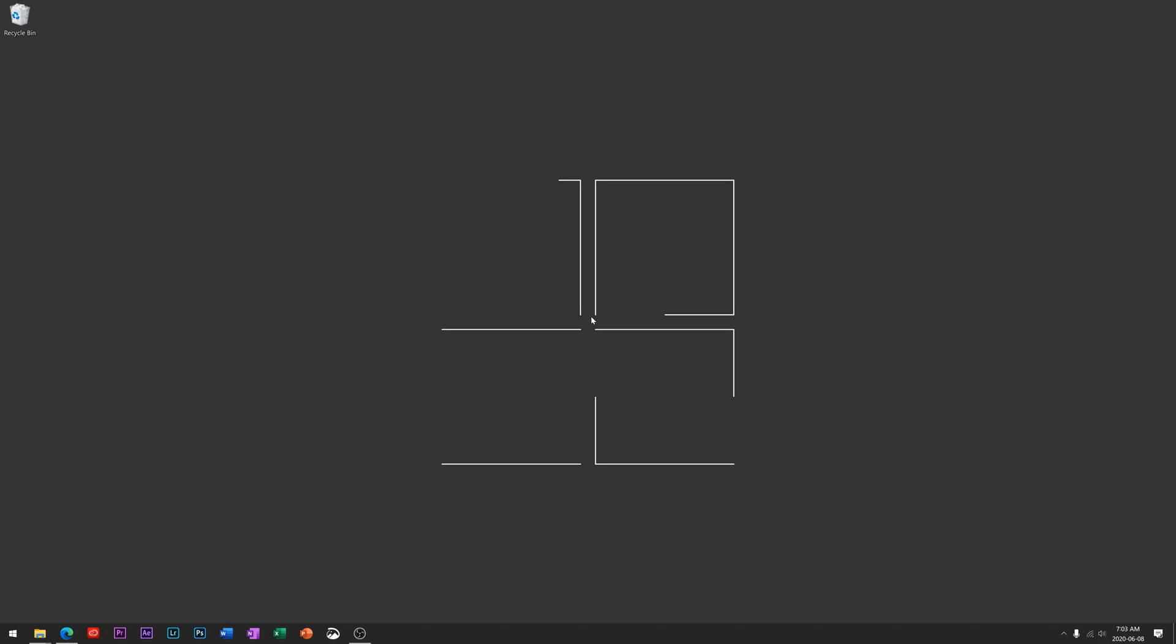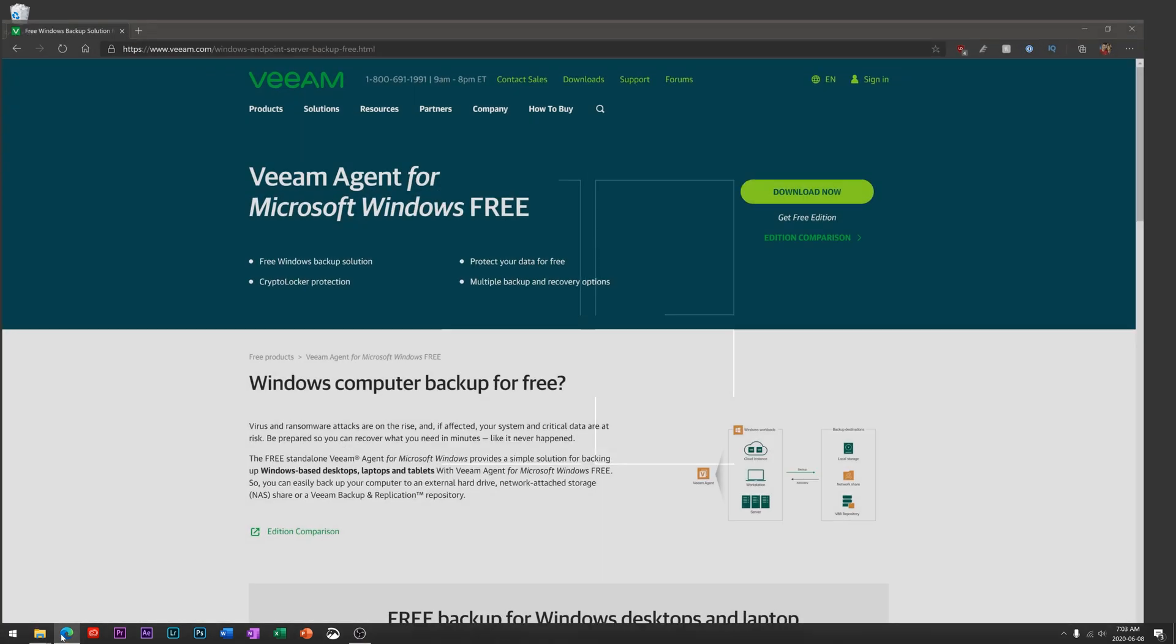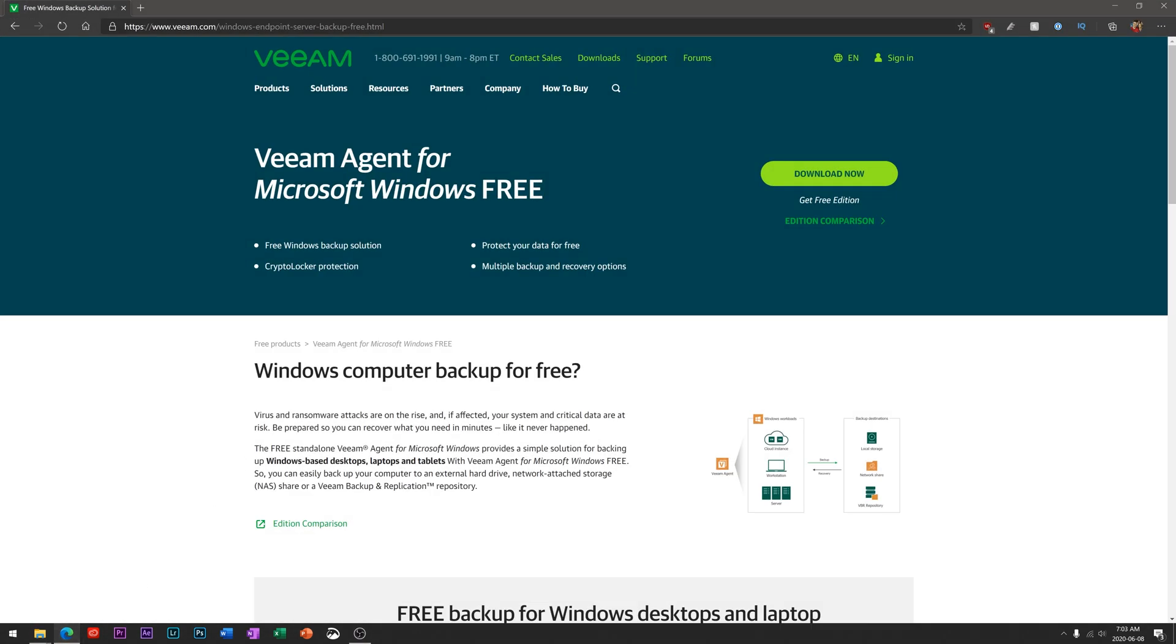Hey guys, today's video is showing you how to backup files on your computer using a special utility that's completely free. There's no paid portion to using this service and it gives you a lot of control on how you can backup your files. To get started, we're going to head over to a product page from a company called Veeam.